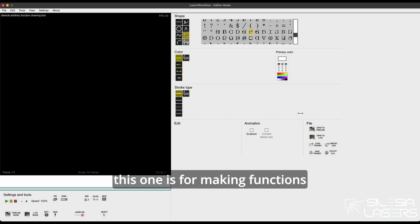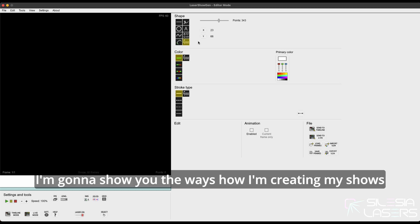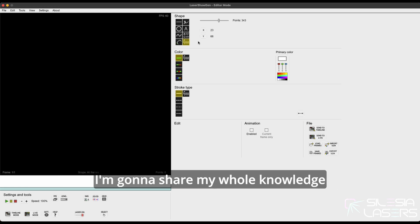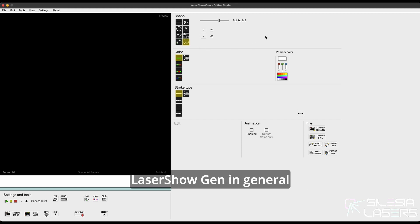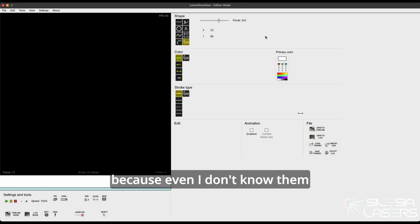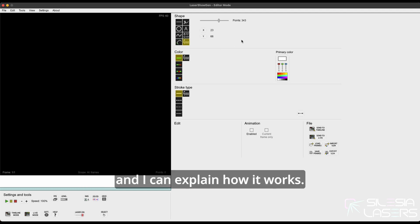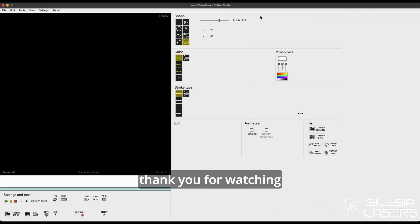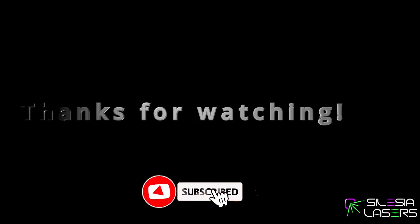This last one is for making functions. Honestly, I don't know exactly how it works — I'm not using it. As I said at the very beginning, I'm going to show you the ways I'm creating my shows and share my own knowledge. This course is not about LaserShoeGen in general — I'm not going to teach you about all features, all modes, or all settings, because even I don't know them all. So let's focus only on those things I'm using and can explain. That's all for this episode — thank you for watching and feel free to go to the second part of the introduction to the editor mode, which is about colors. Have fun!